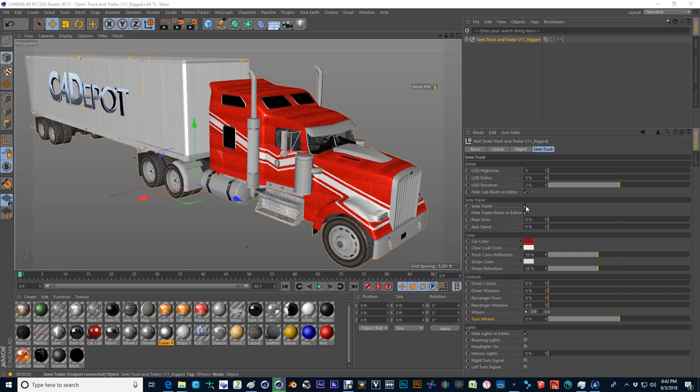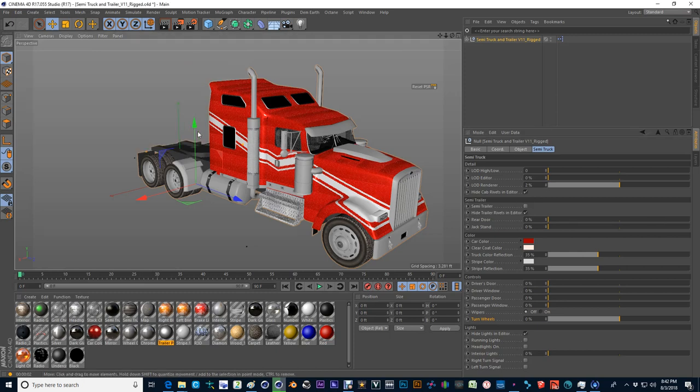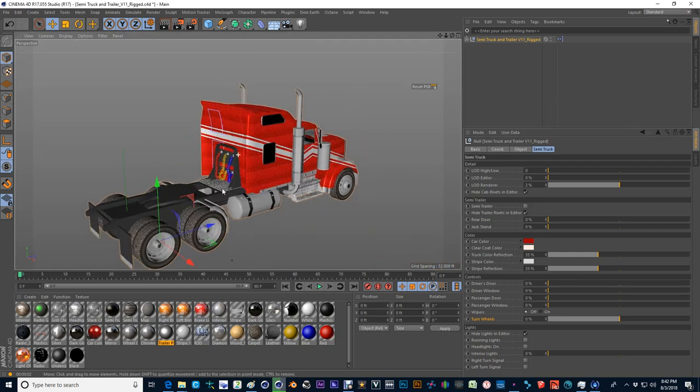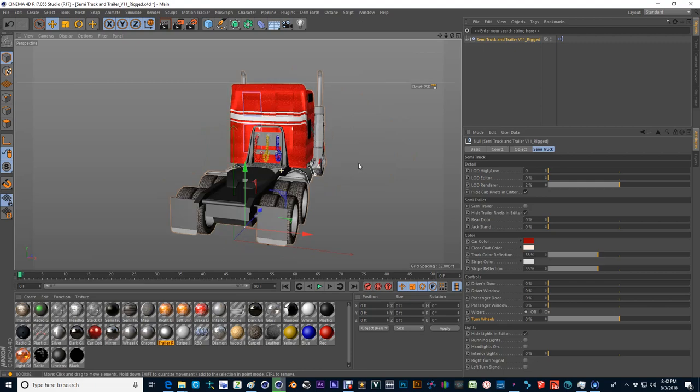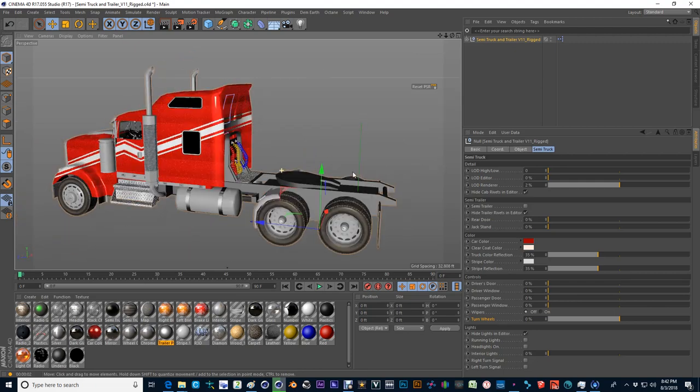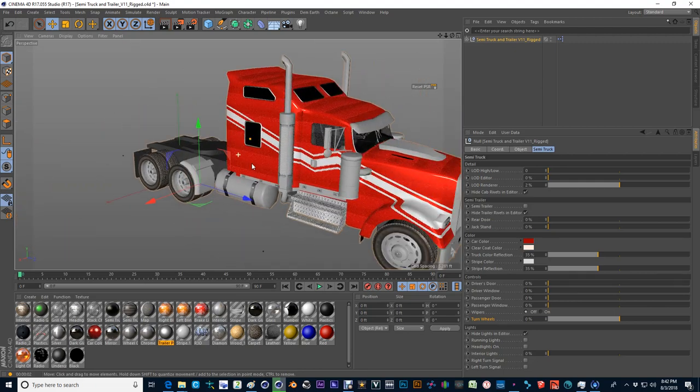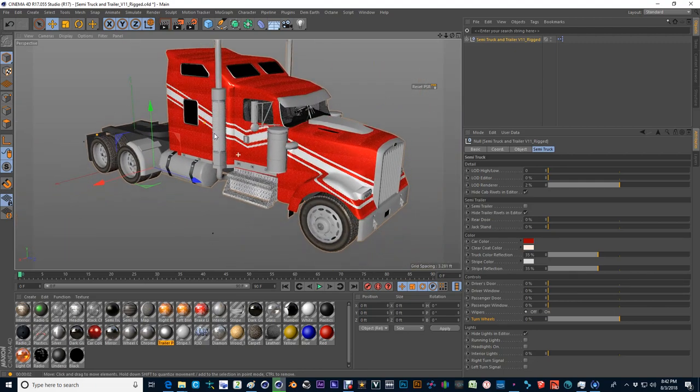What you also have here are a couple of other options. You can remove the semi trailer. And then what you get is just the cab. All it's going to do is hide it from the renderer and the editor.